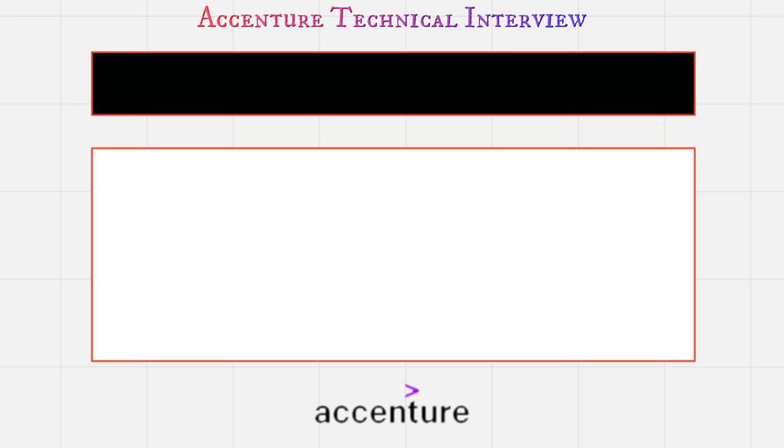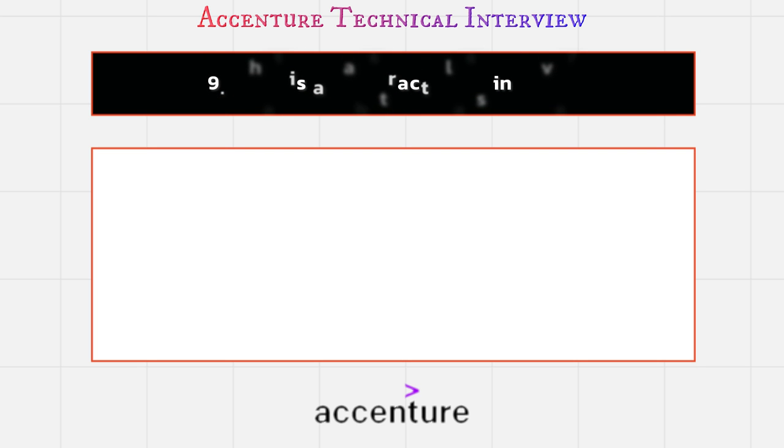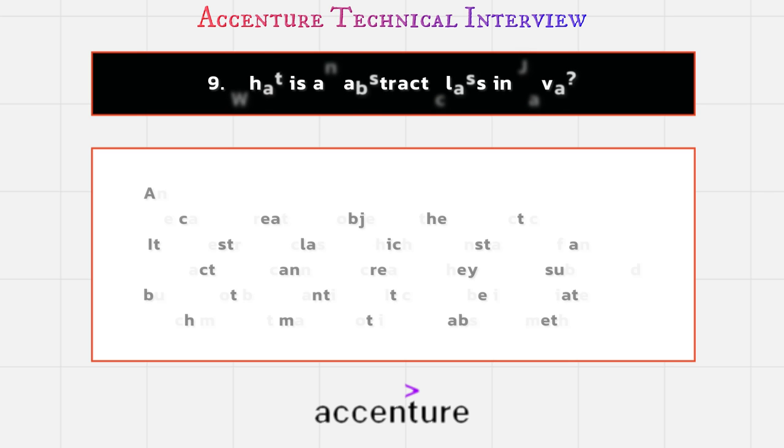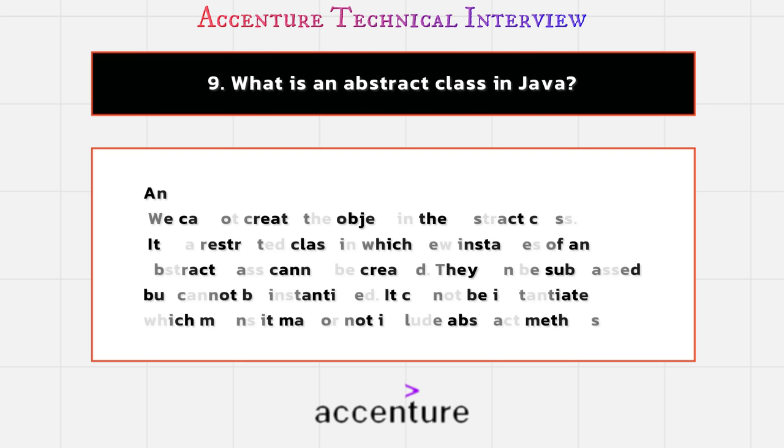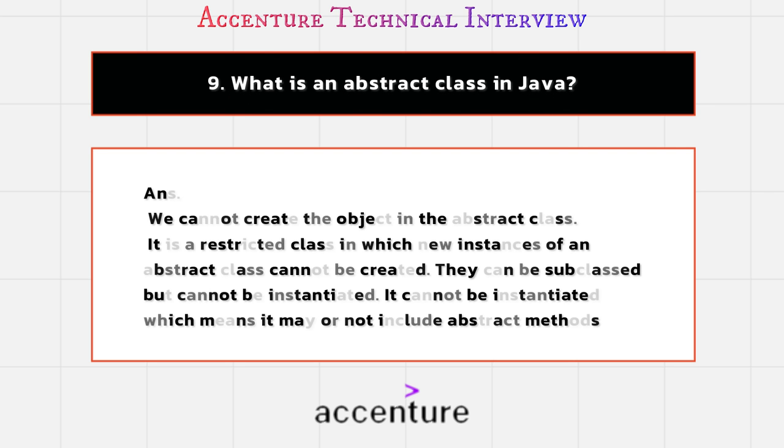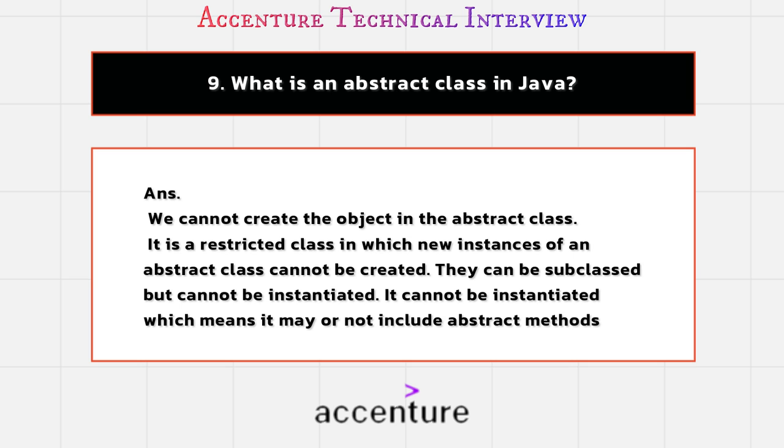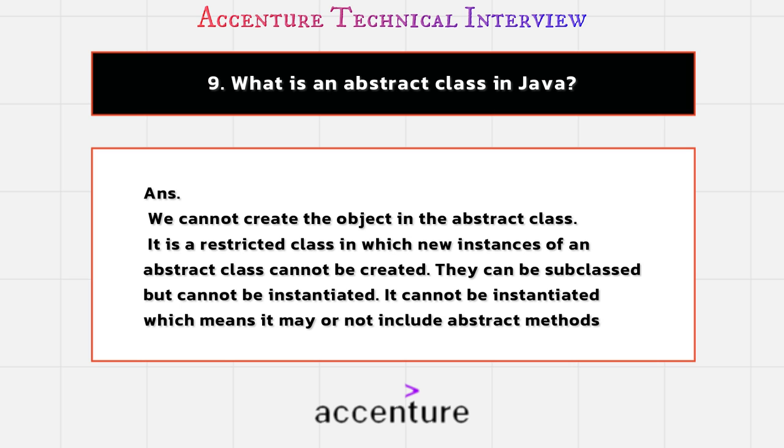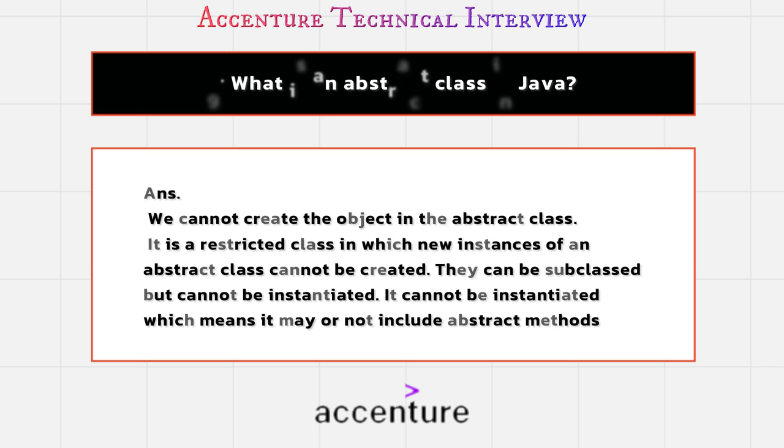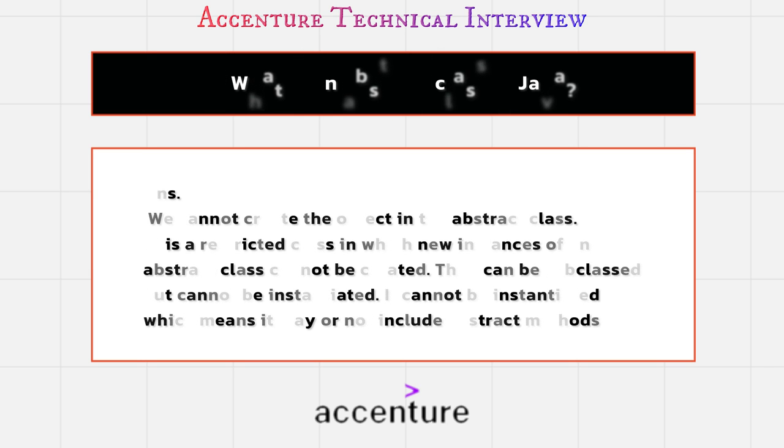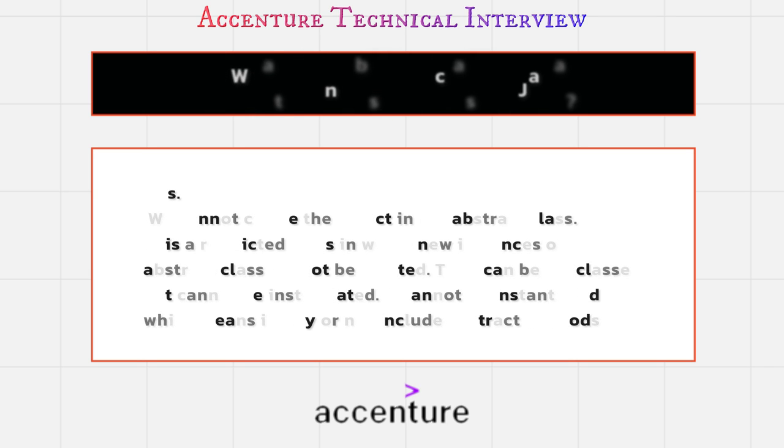This will add more value to your answer. Now next question is what is an abstract class in Java? The answer is we cannot create the object in the abstract class. It is a restricted class in which new instances of an abstract class cannot be created. They can be subclassed but cannot be instantiated, which means it may or may not include abstract methods.